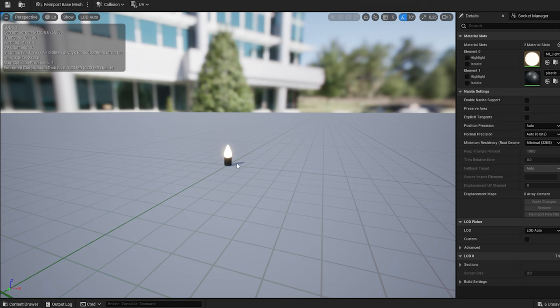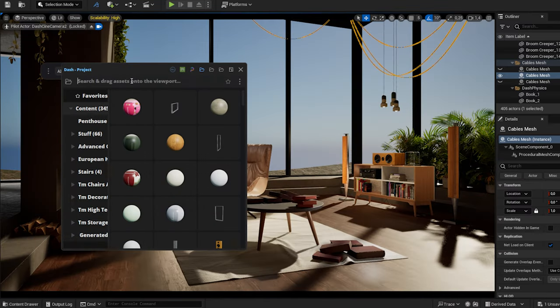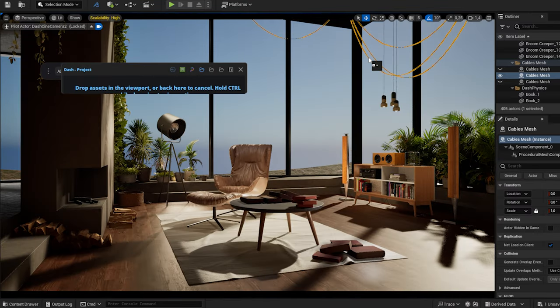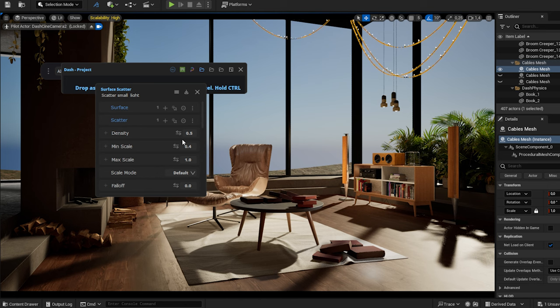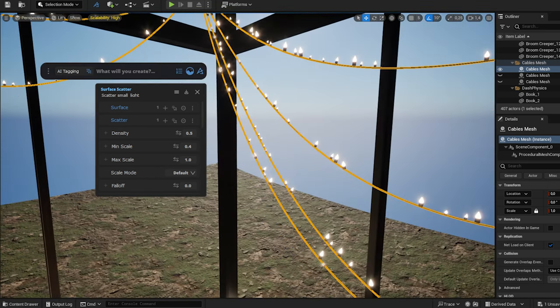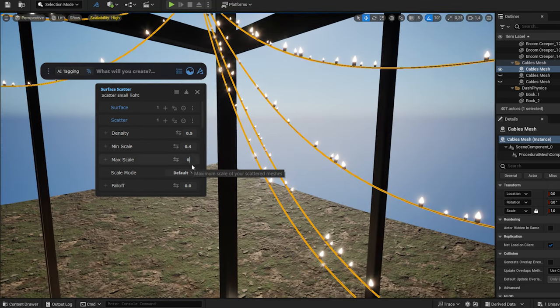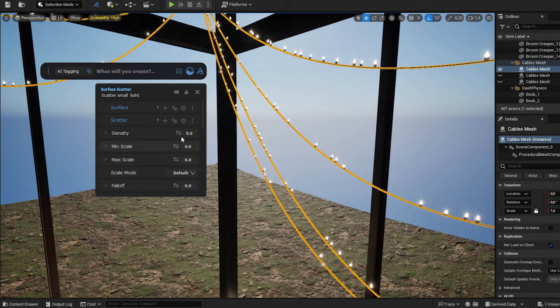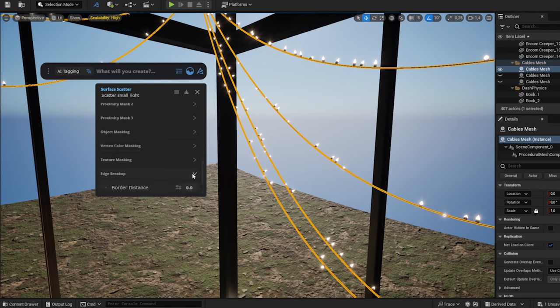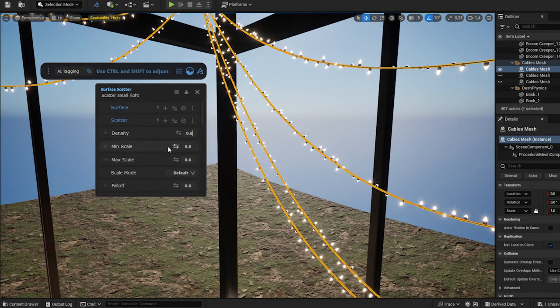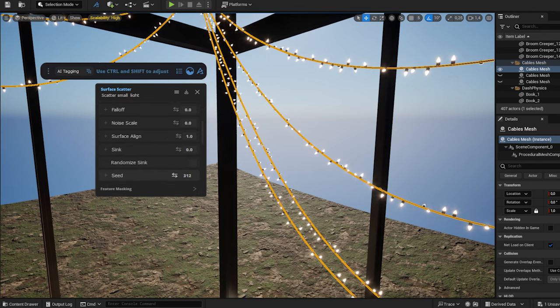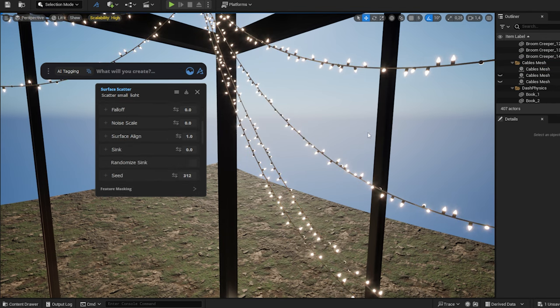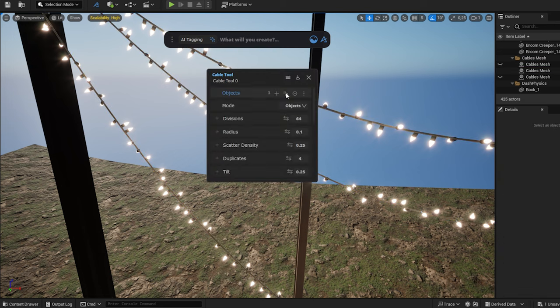I model the simple light bulb, which I will scatter along the cables I created. I select it from the Dash Asot library. I choose scatter on selection. I set the scale, the surface alignment and the edge breakup. And once again, I can always come back and adjust my settings.